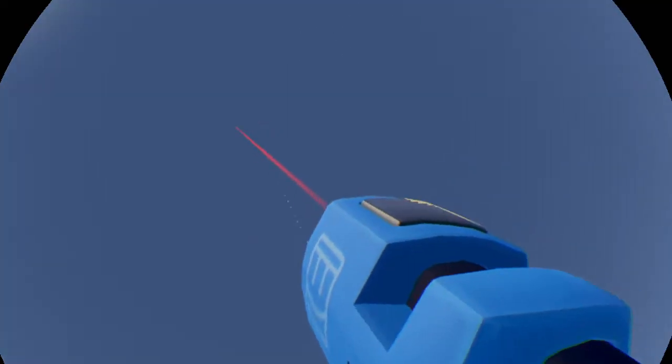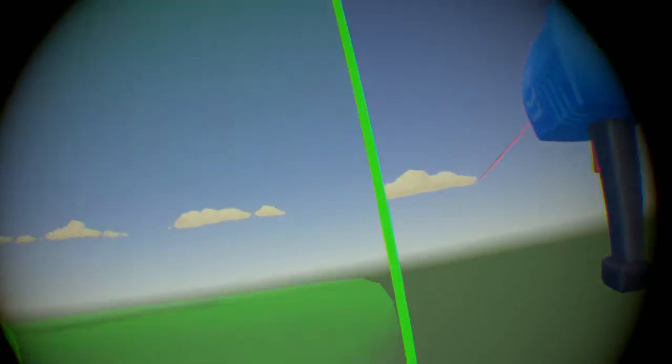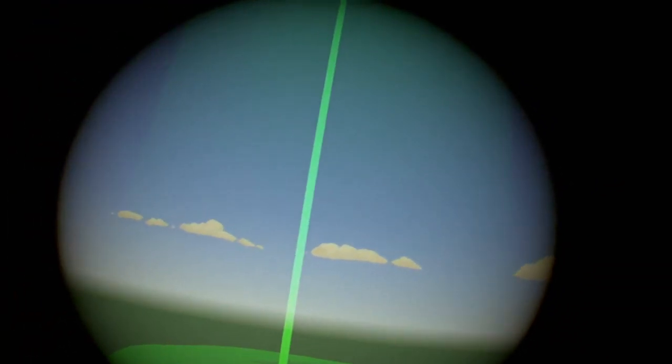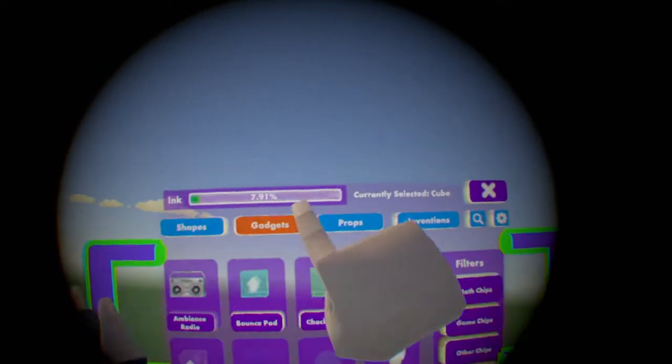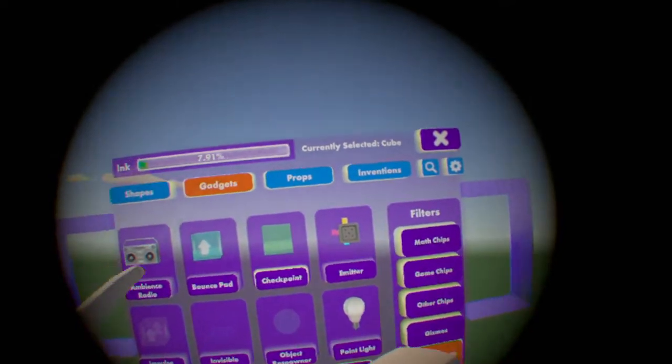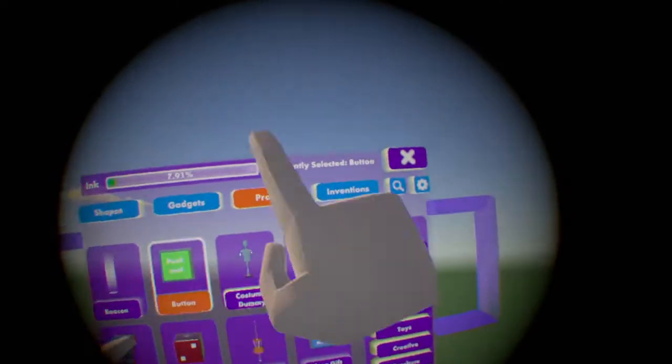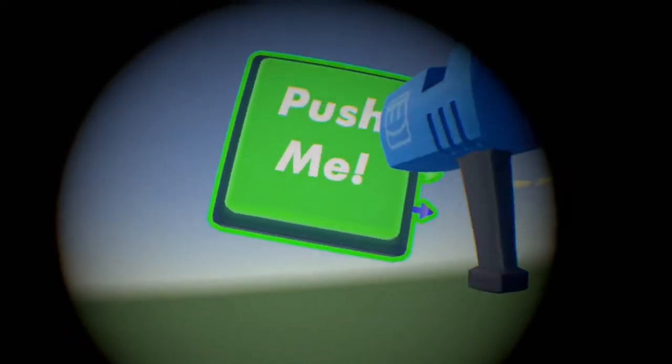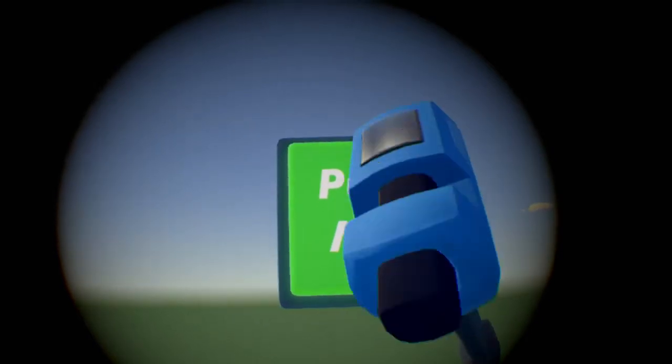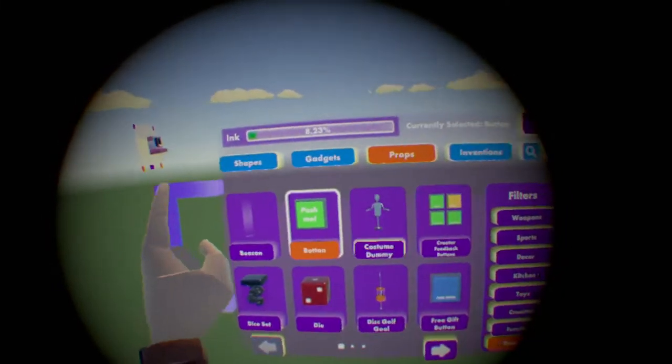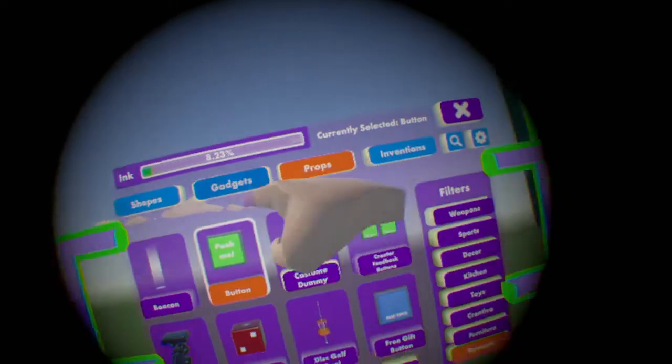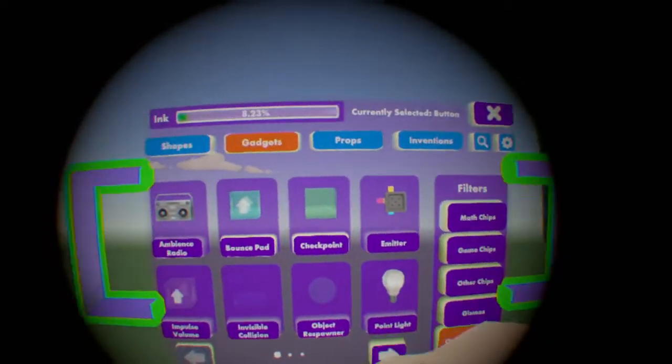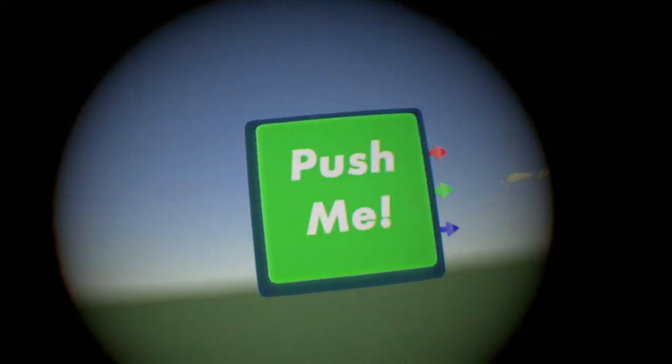Second of all, you want to get a button. We're going to get a button like this, and then we're going to get a respawn point.